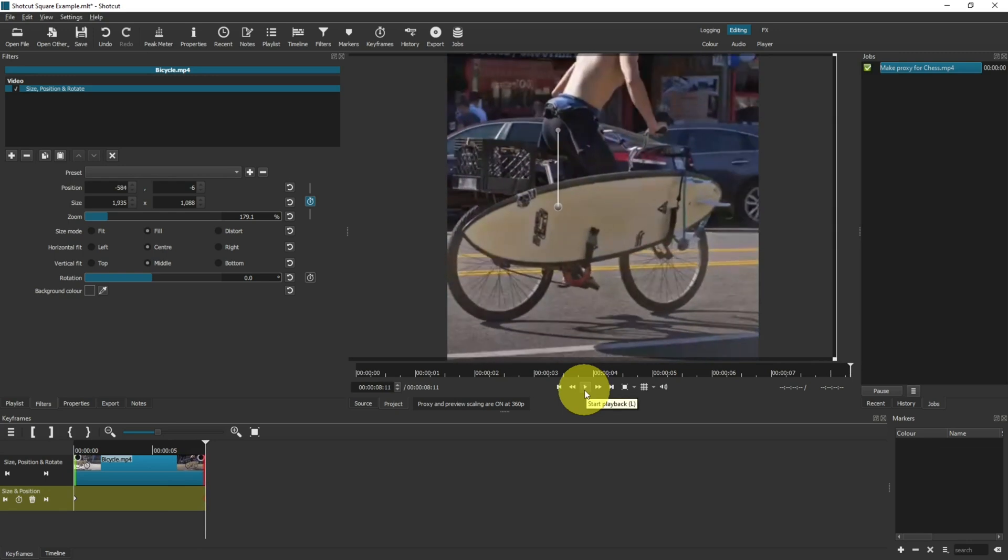Effectively, what we're doing here is panning across the full video, although we can only see a small square in our viewport.